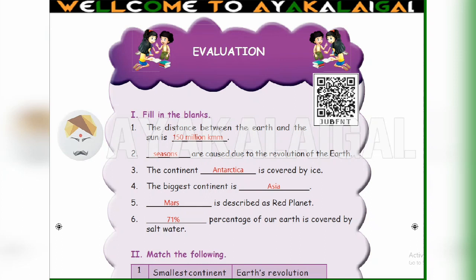2nd one: Dash are caused due to the revolution of the earth. The earth revolving around the sun causes seasons. Fill in: seasons.